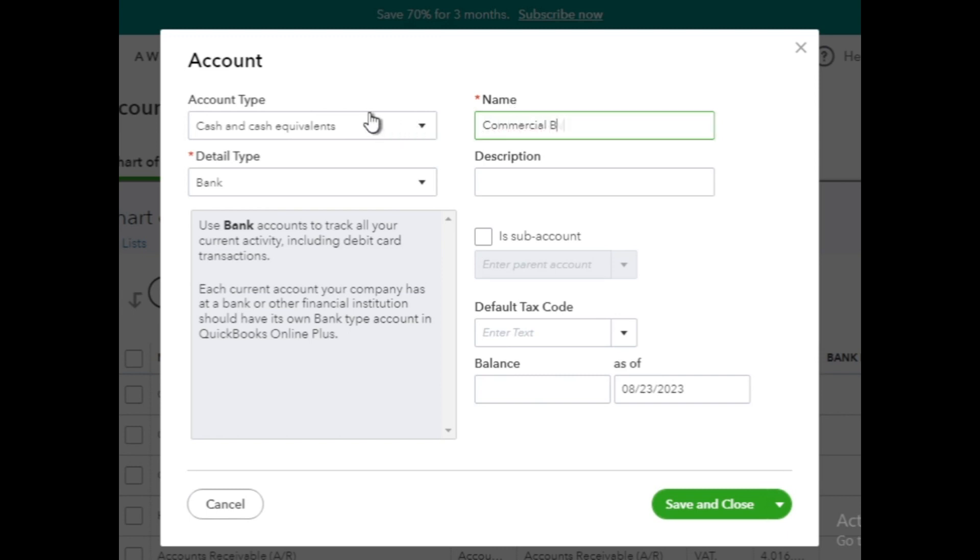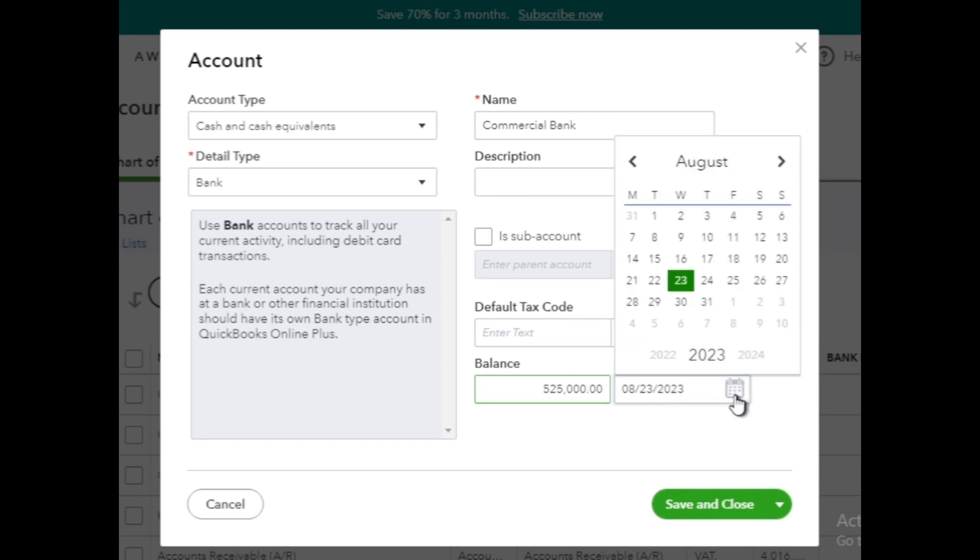Then, we can see another two boxes for balance and as of date. If there's a balance in the bank account at the time of creating it, enter the balance amount and select the date for that balance in the respective boxes.